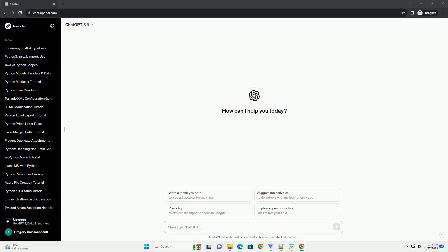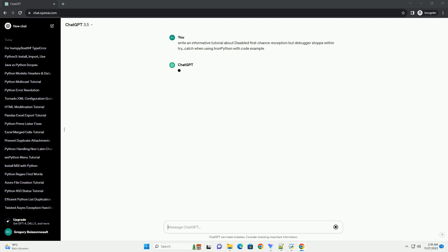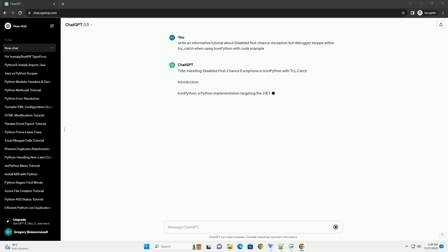Please subscribe and you can download this code from the description below. Title: Handling Disabled First Chance Exceptions in IronPython with Try-Catch Introduction.